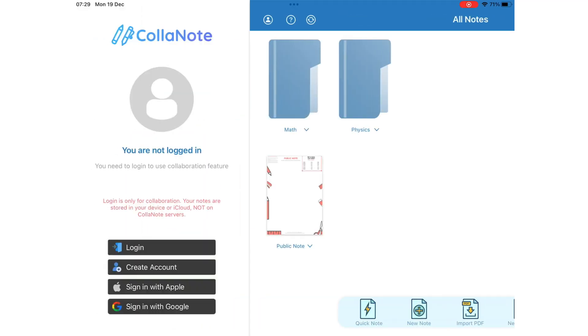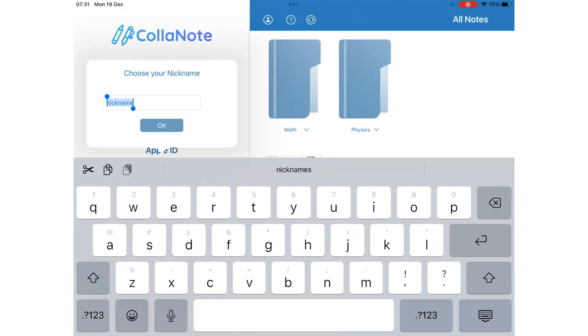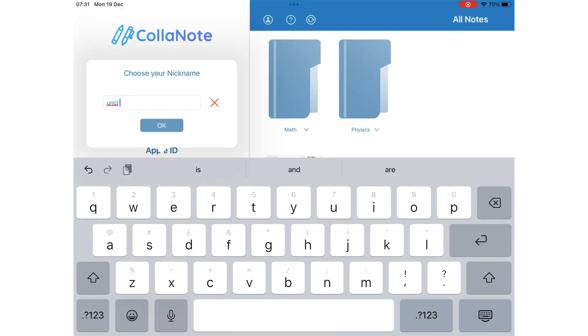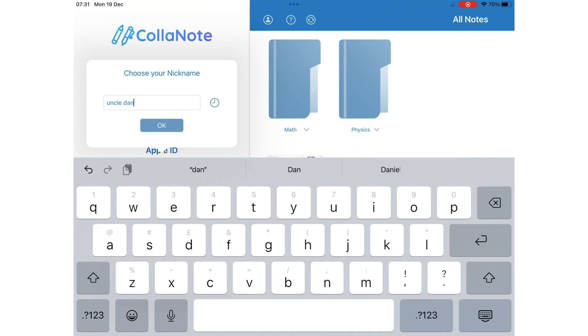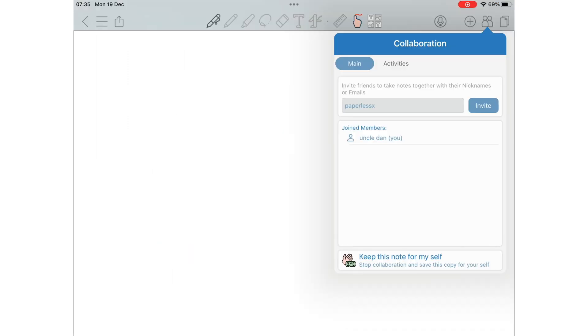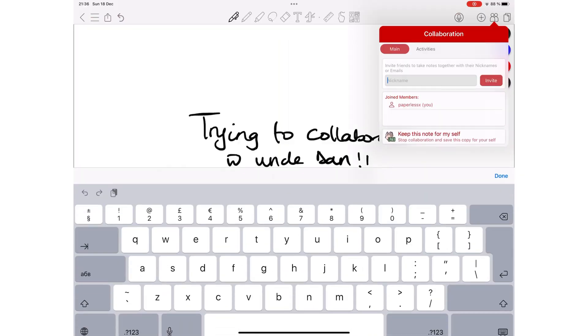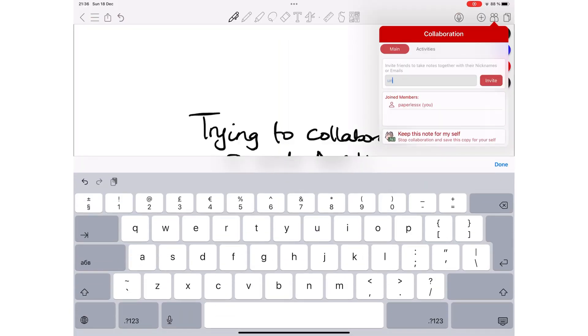Not many handwriting note-taking apps have collaboration. ColorNote is one of those few. But it's difficult to get started with it almost every single time. Most of the time, it doesn't even work. To stay sane, we pretend ColorNote doesn't actually have collaboration.